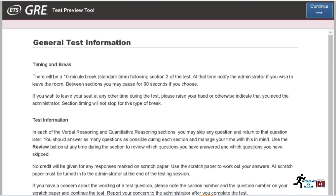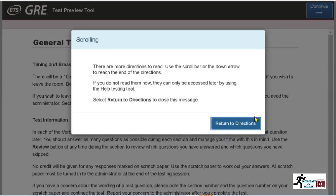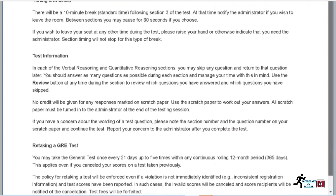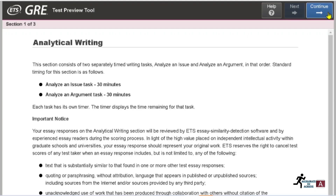The general test information screen is shown — you must read it and click 'Continue.' Note that if you do not read all the instructions, it will prompt you to scroll down and read them before you can proceed. Once you have read everything and clicked 'Continue,' it will show you the Analytical Writing section.